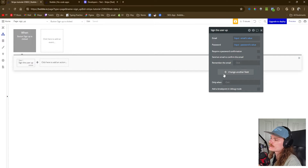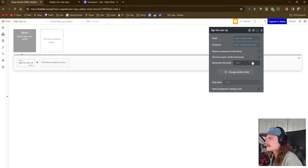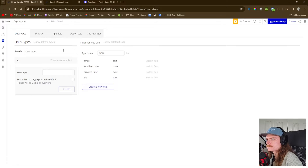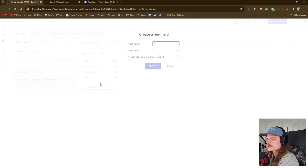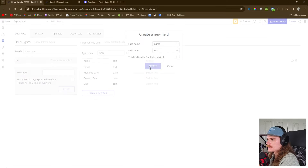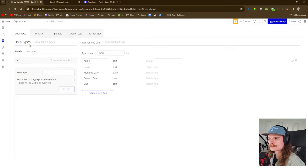That's essentially all you need. We're going to want to make changes to other fields. I didn't add it yet to the actual user data type, so let's go back to data. We need to add a new field: name, field type text. So now there's a name associated with the actual user and we can use that data.